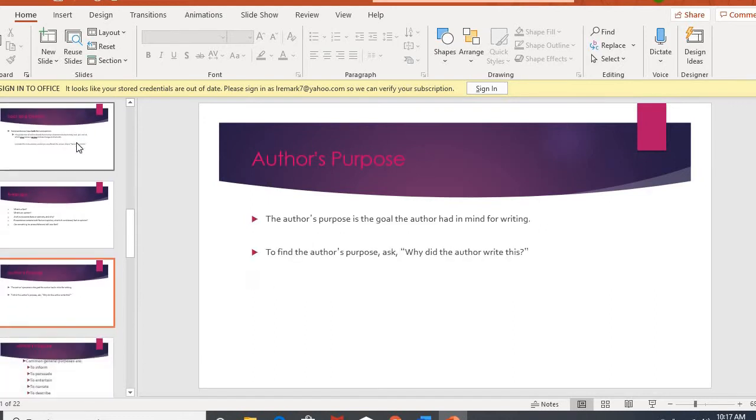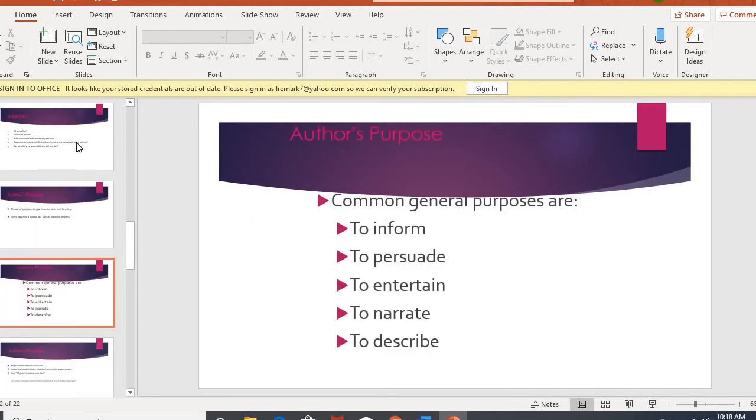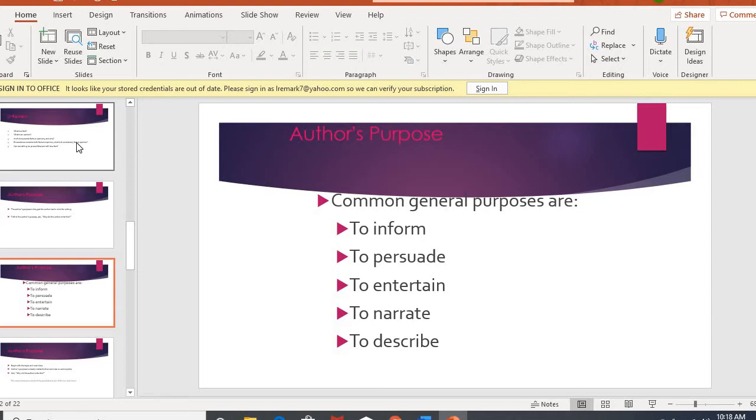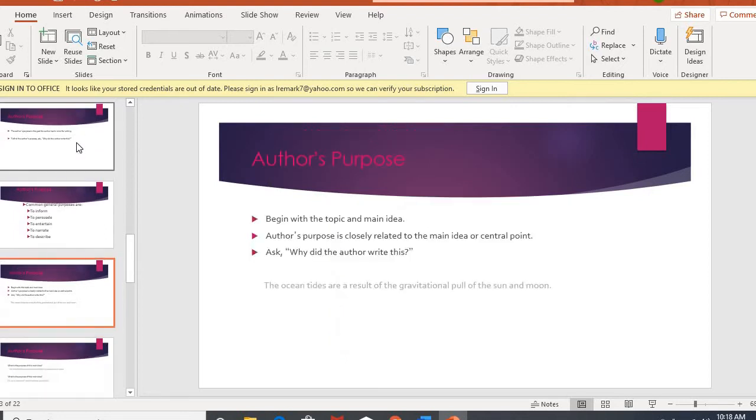So from there, we talked about author's purpose, like the reason an author has written something. So why did the author write this? Are they writing this to give me information? Are they trying to persuade or convince me to believe something? Are they entertaining me, trying to take my troubles away for a little bit? Are they narrating? Are they telling a story? Or are they describing?